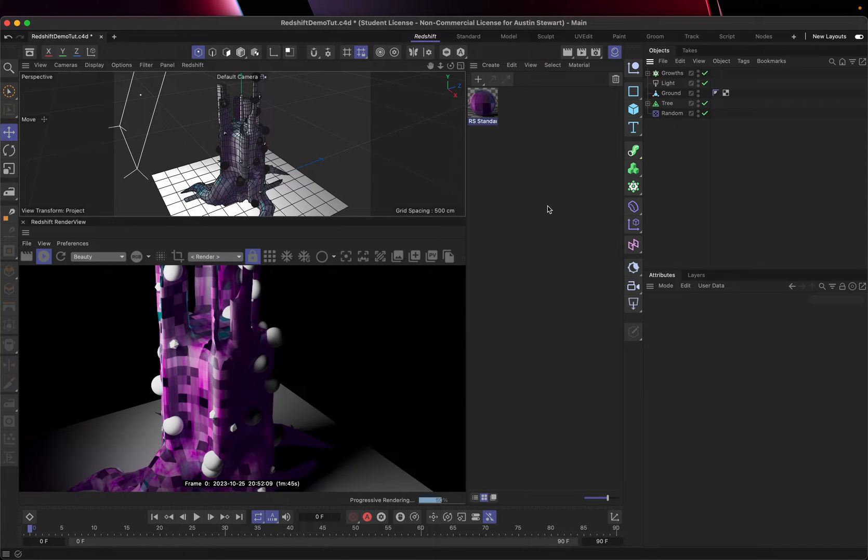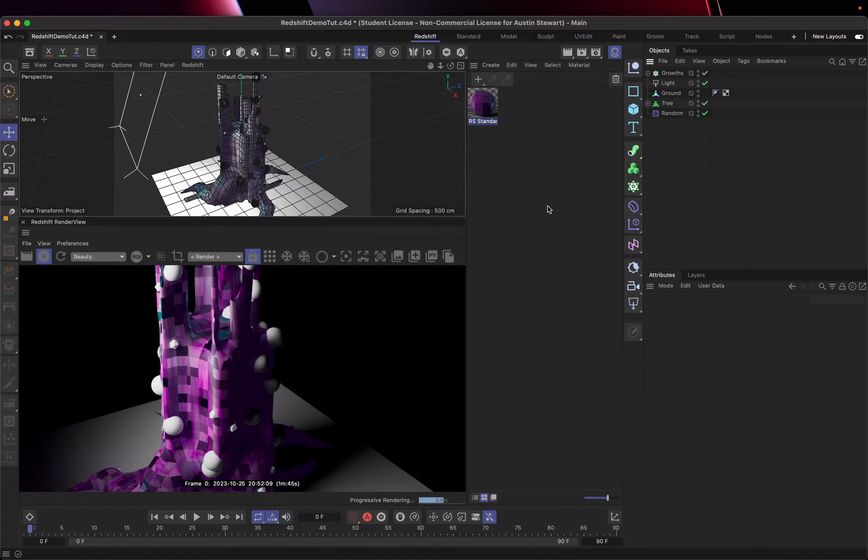So in this section of the tutorial, we're going to look at essentially how to add fog or volumetric lighting or whatever to the scene.